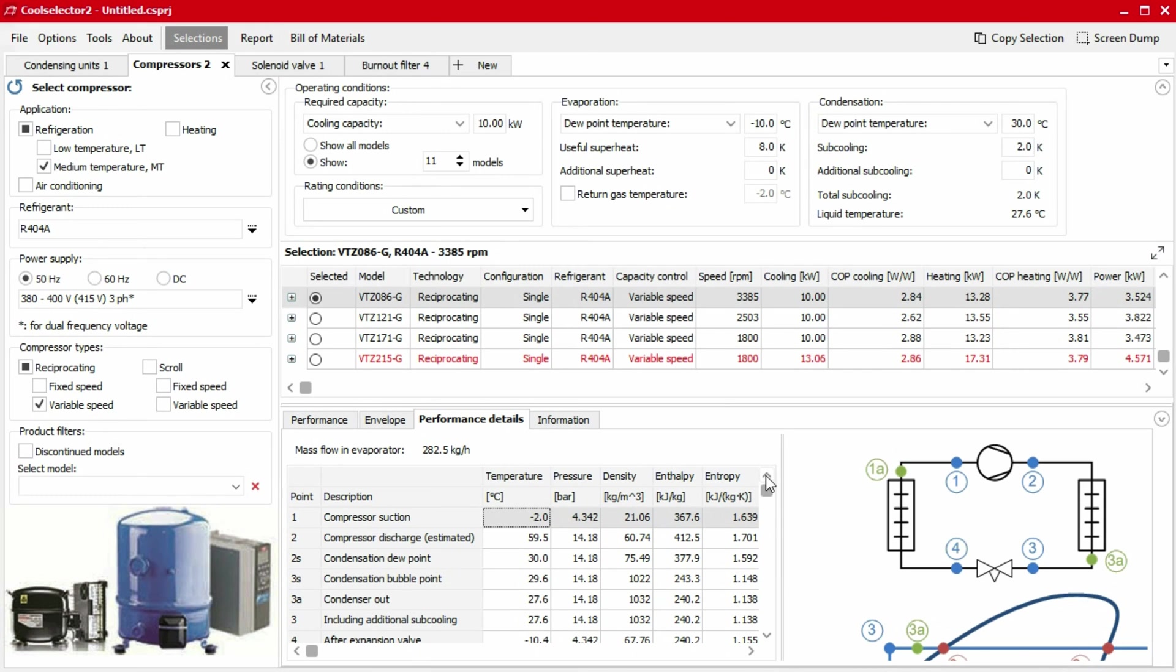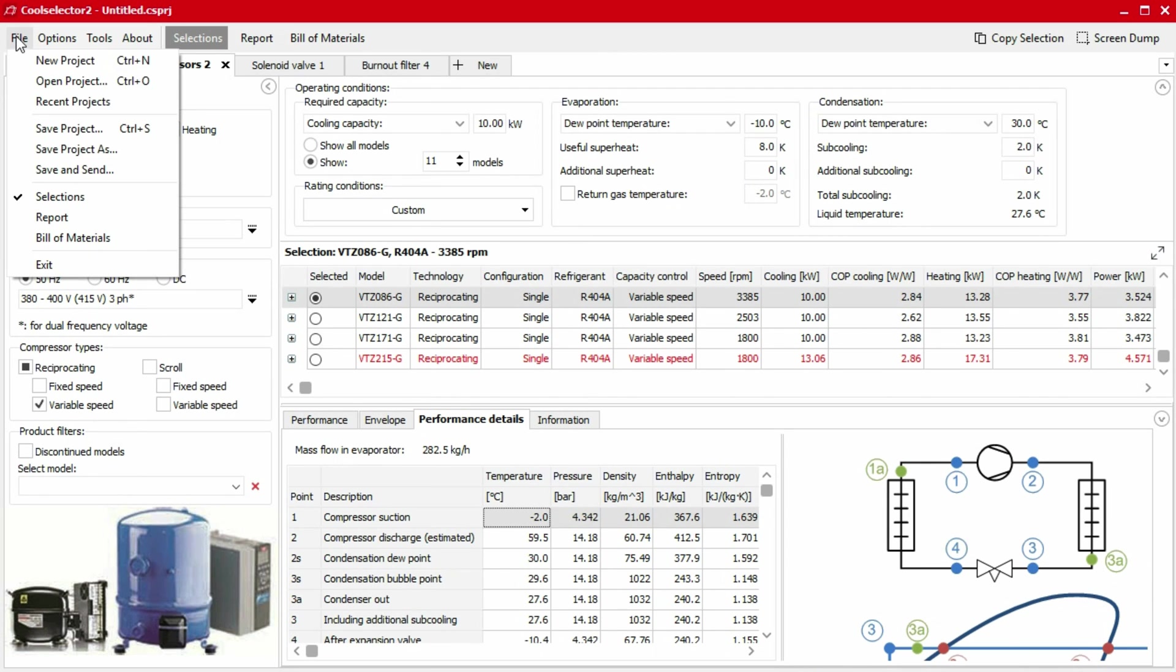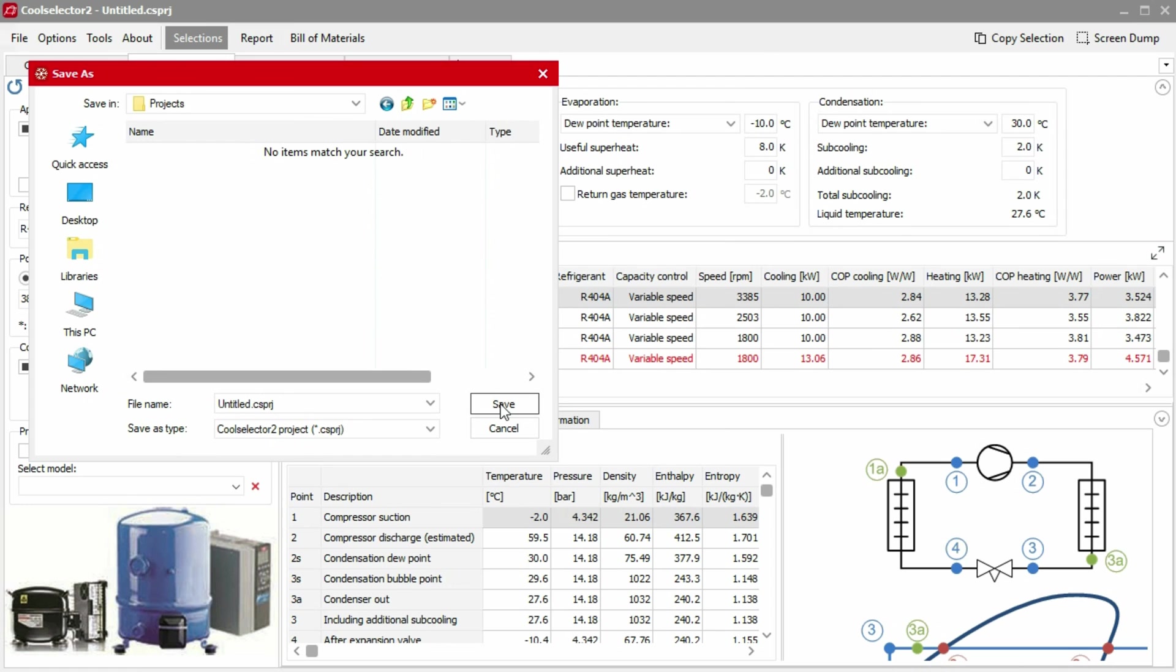Additionally, you can save your project for future reference by clicking file, then save as, in the top menu bar. You will be prompted to select a save location and a file name.